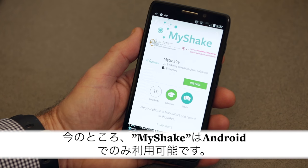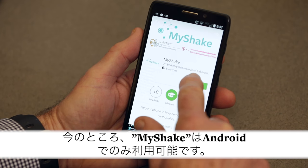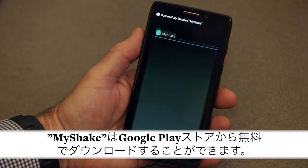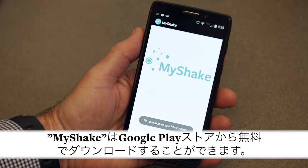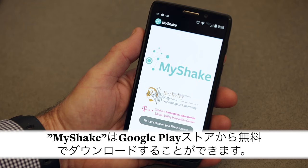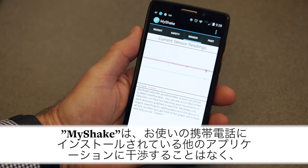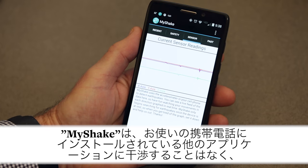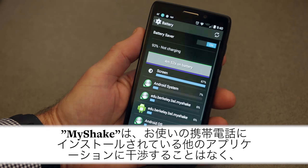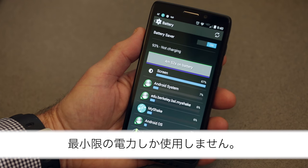Right now, it's only available for Android. The free download is available from the Google Play Store. MyShake doesn't interfere with any other applications on your phone and uses only minimal power.